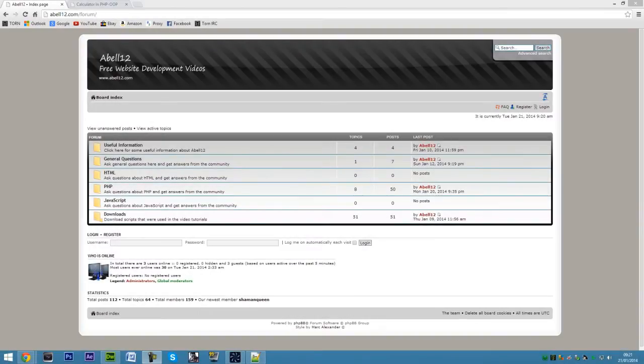Hi, I'm AshmiL12.com and in this video I'm going to show you how to make a simple calculator using object-oriented PHP.